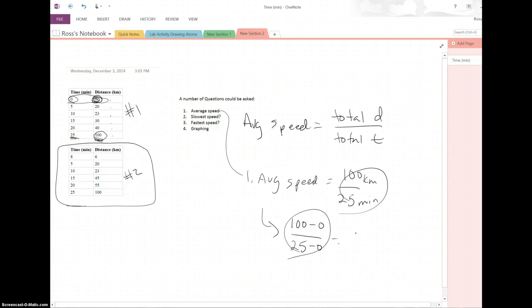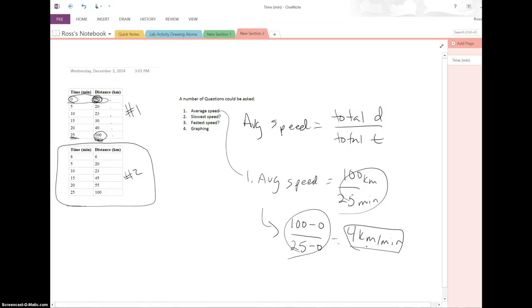So either way that you do the math, either this way or this way, you're going to end up with, what are we going to end up with? Four kilometers per minute, okay? That will be your answer for number one.